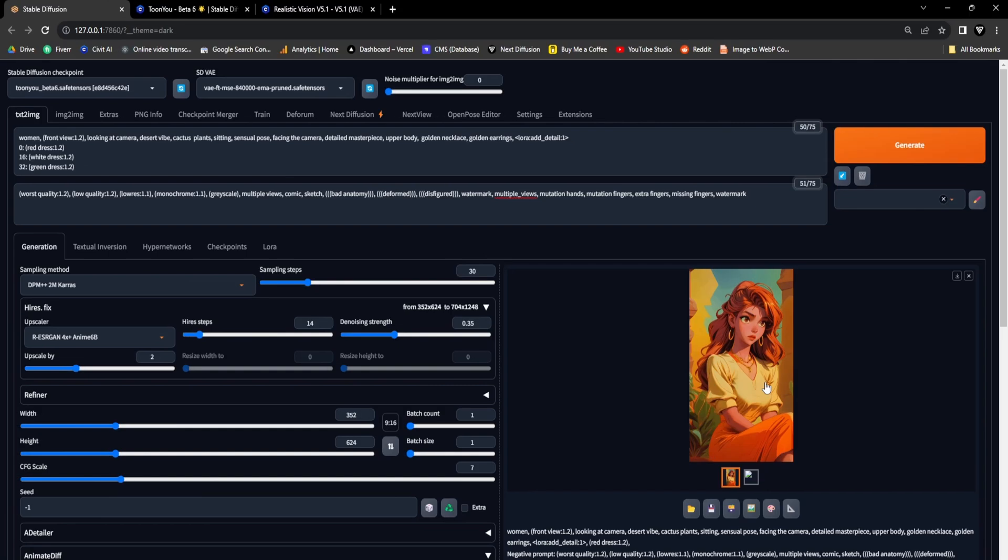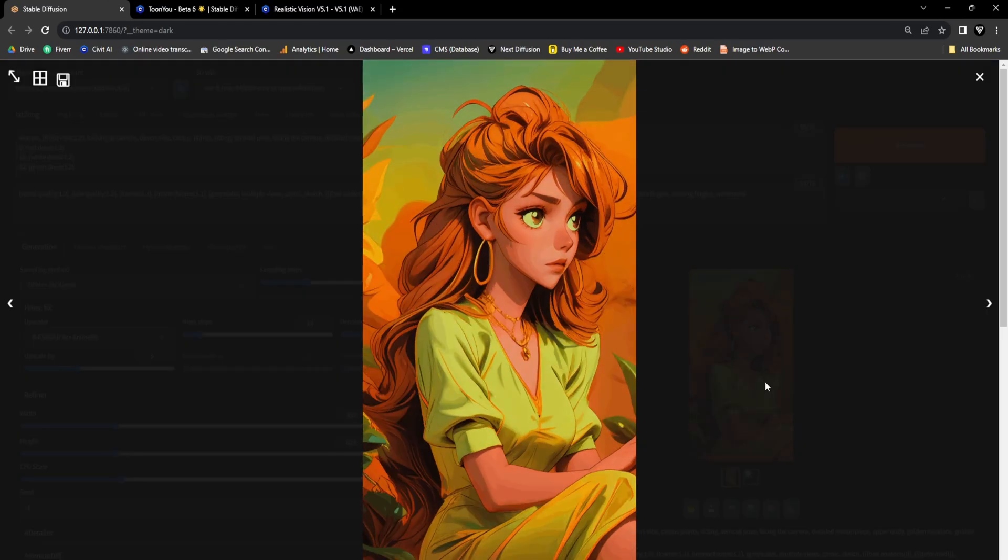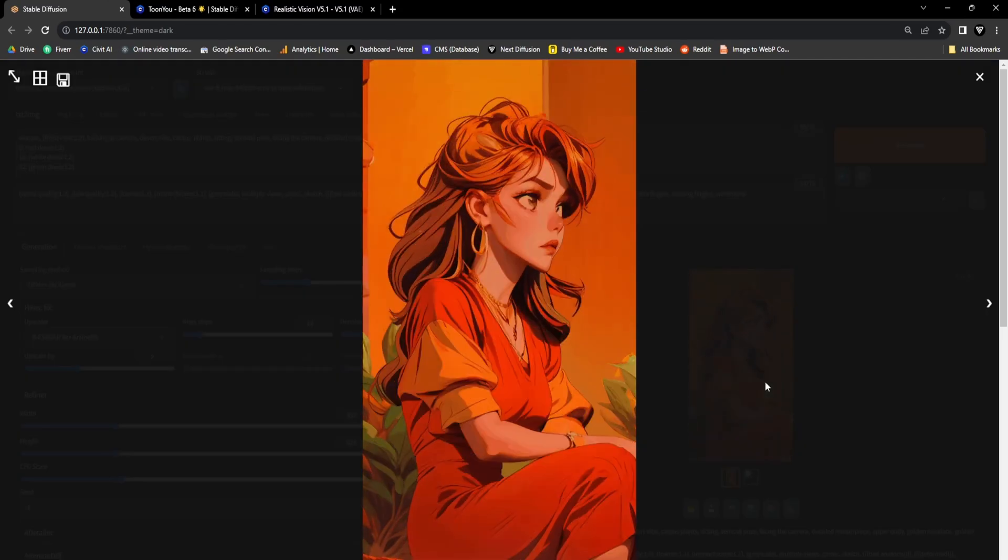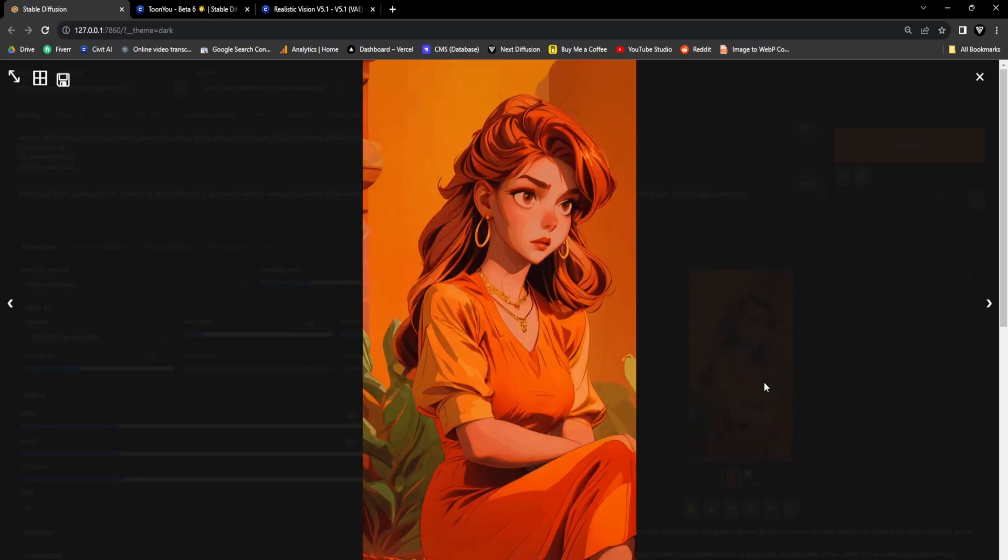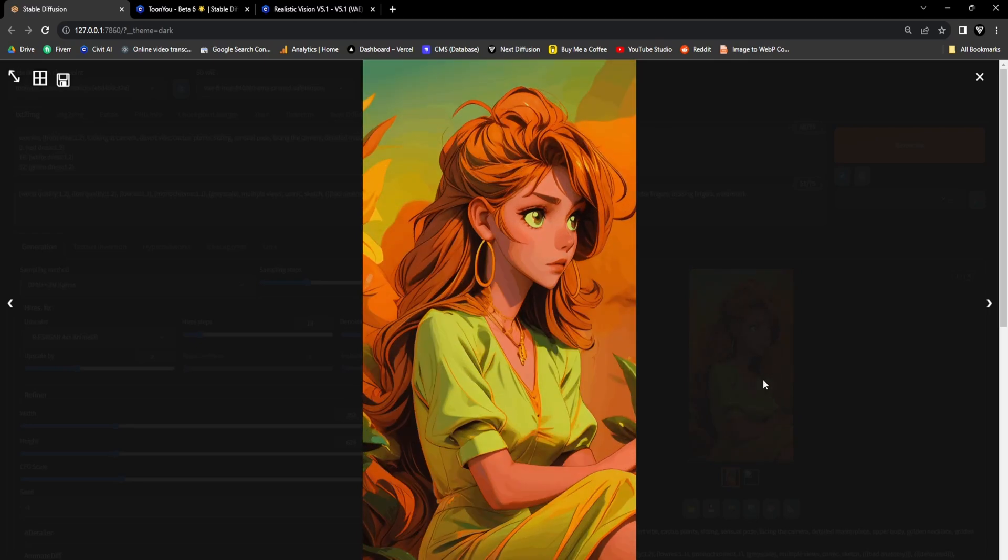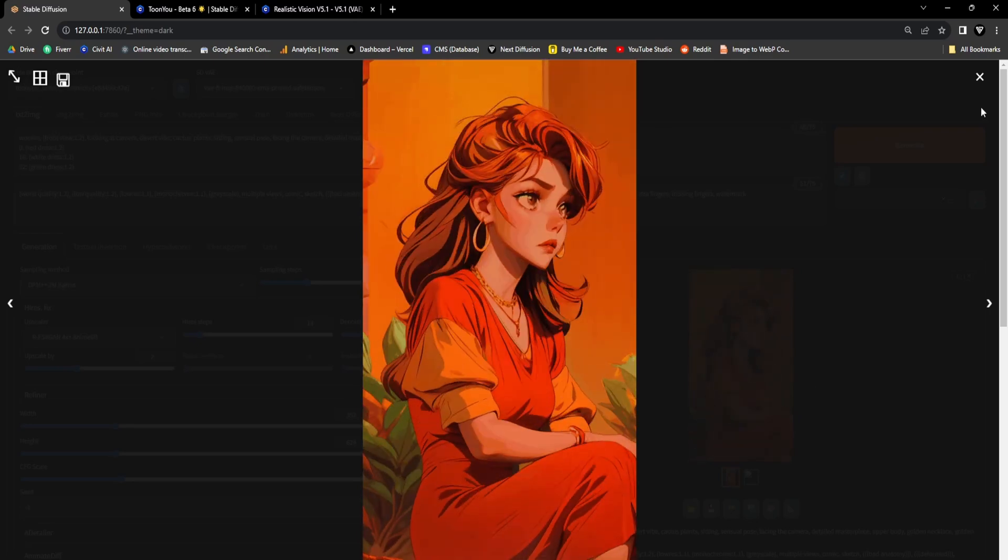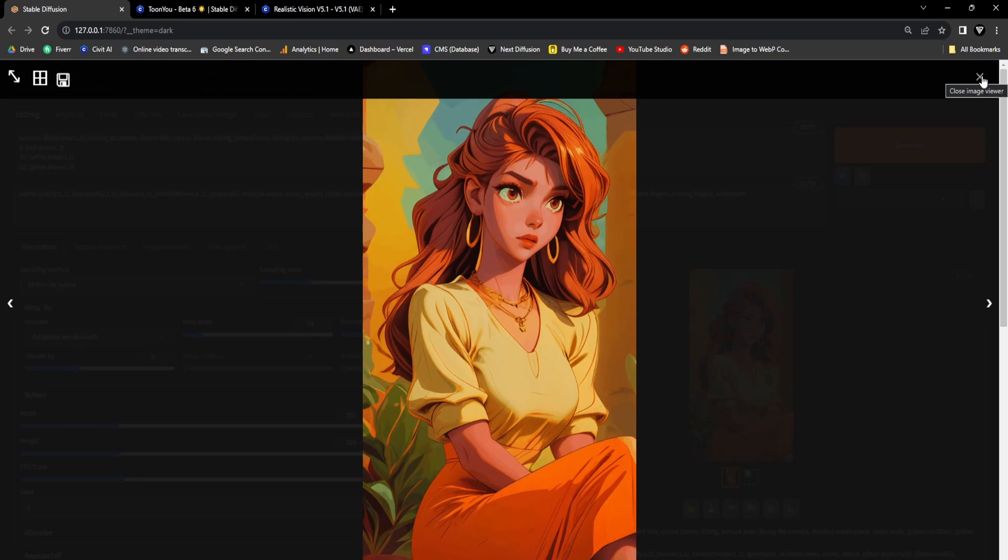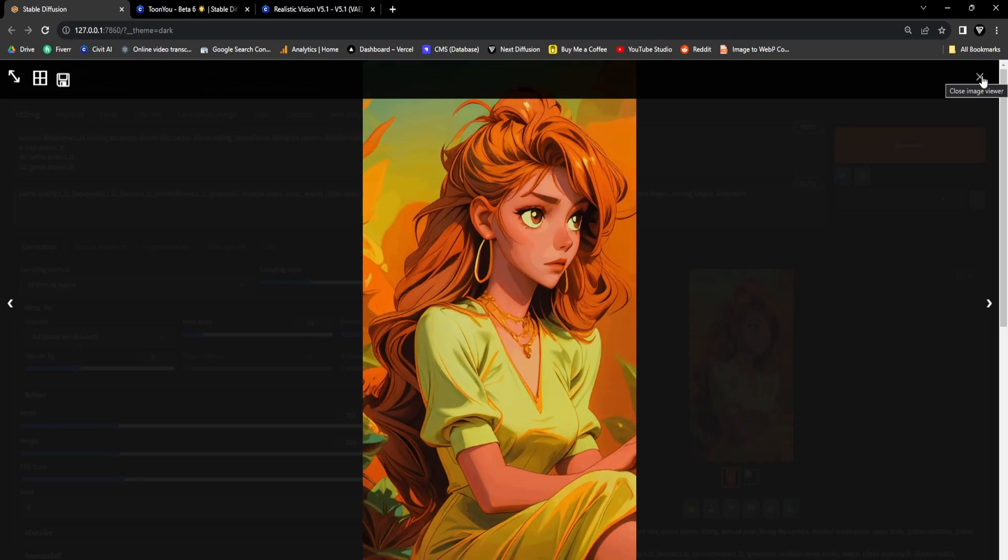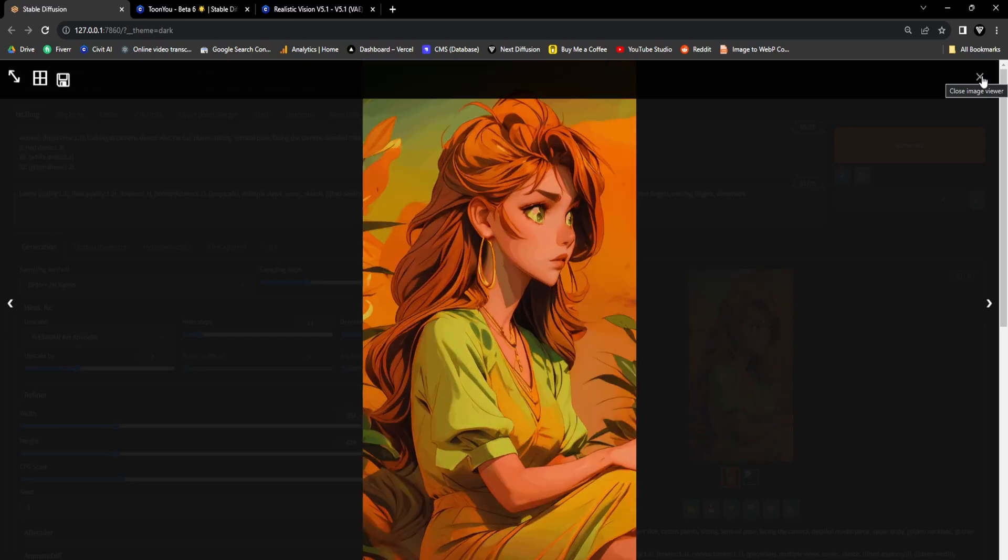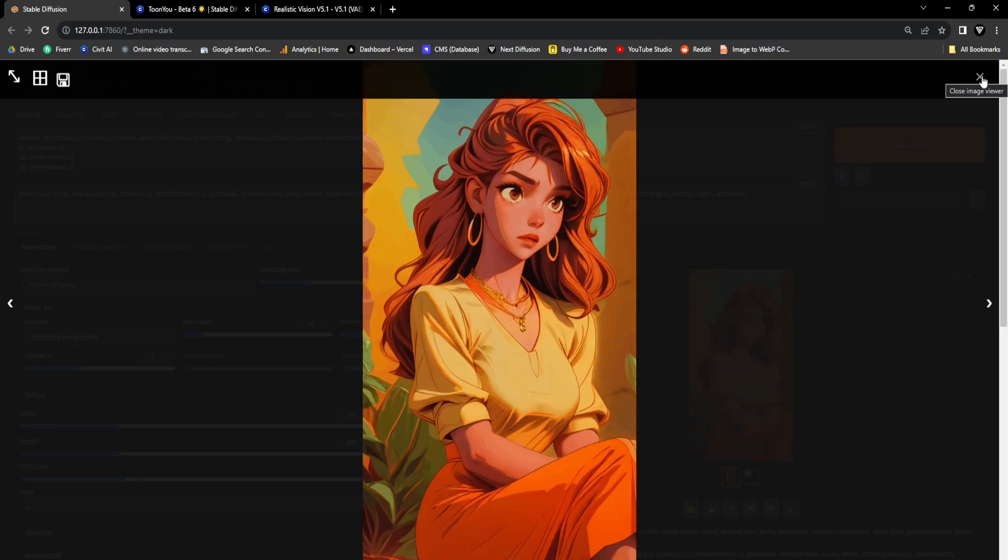Once the rendering process is complete, we've successfully generated our cartoon-style GIF animation with the assistance of prompt traveling. It's evident that at every 2-second interval, our final GIF dynamically transforms in accordance with the prompt adjustments we designated at specific frame numbers.